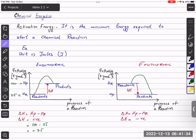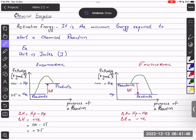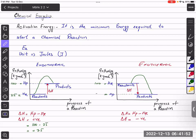But in an exothermic reaction, the enthalpy of reactants is greater. For example, if the enthalpy of reactants is 100 kilojoules per mole and the enthalpy of products is 25 kilojoules per mole, then using the formula — enthalpy of products minus enthalpy of reactants — we get 25 minus 100, which gives a negative answer.